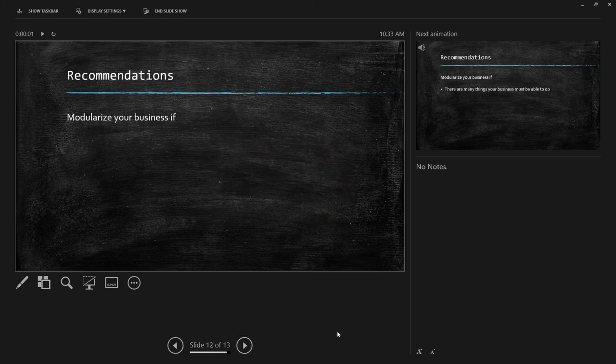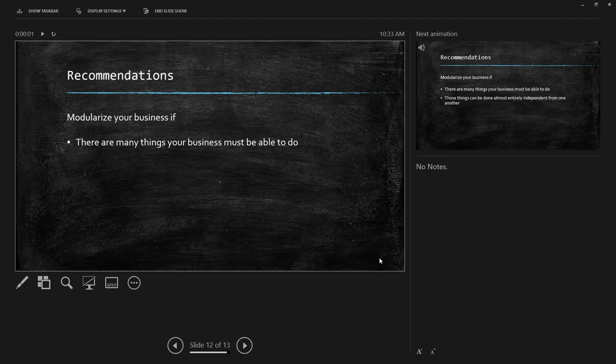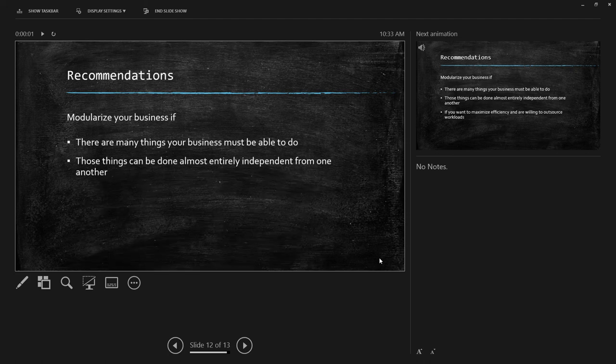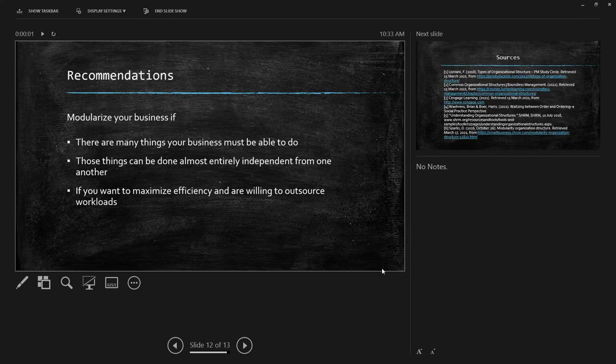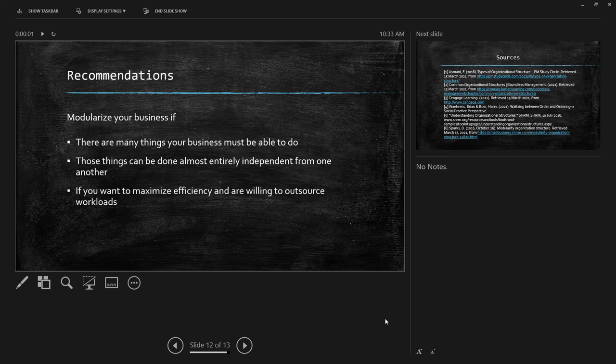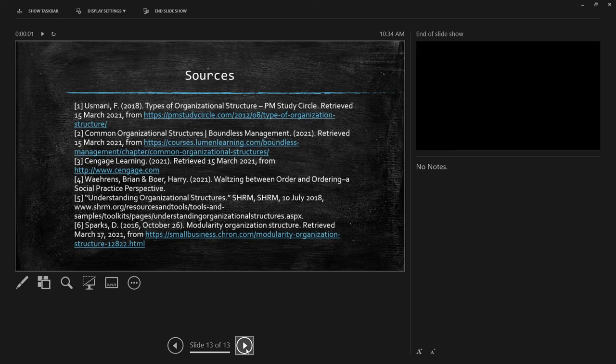So to wrap up, you want to modularize your business if one, there are many things your business must be able to do. Remember the bike shop with the repairs and sales department. Two, those things can be done almost entirely independent from one another. You don't have to be if you're head of sales, you don't also have to know what's going on in repairs. Those two different departments can work independent from one another. And three, if you want to maximize efficiency and are willing to outsource workloads, sometimes your company may not be able to handle every single task that is given to them, or you may not know enough about it, and it may be a better idea to outsource, you know, pay a little bit more to have a company that is incredibly effective at their task do it.